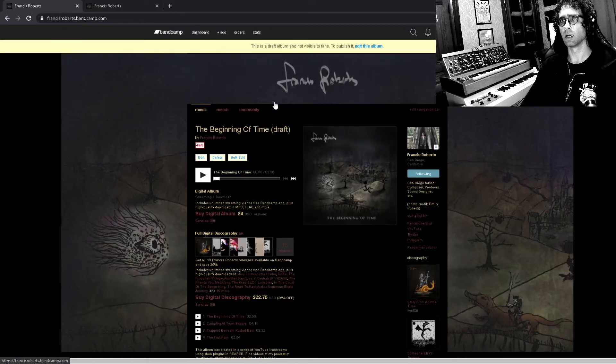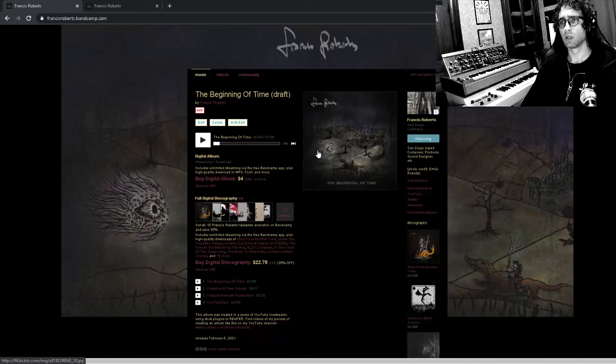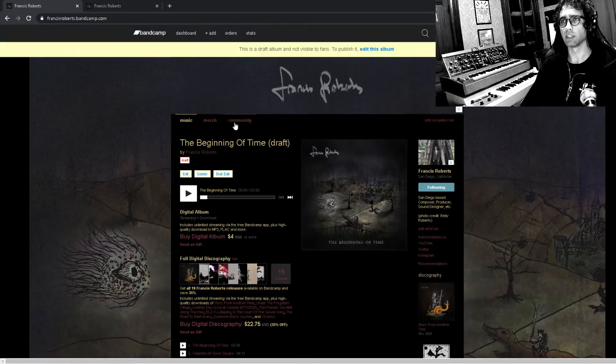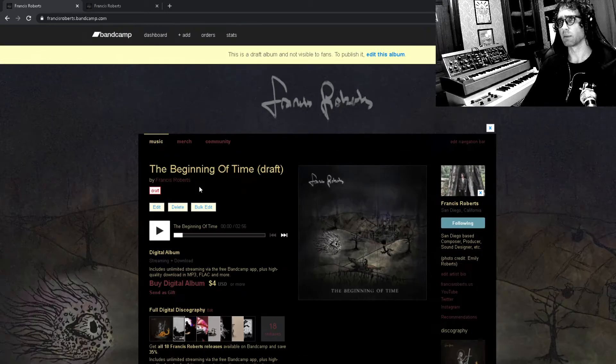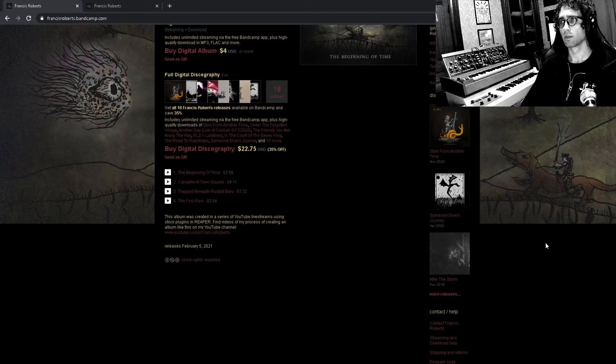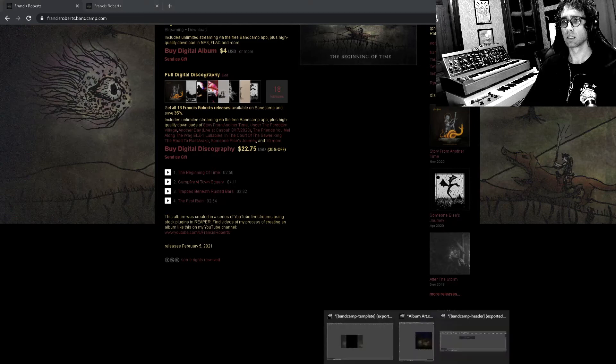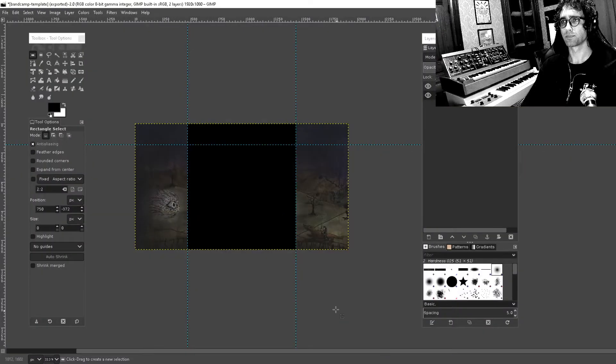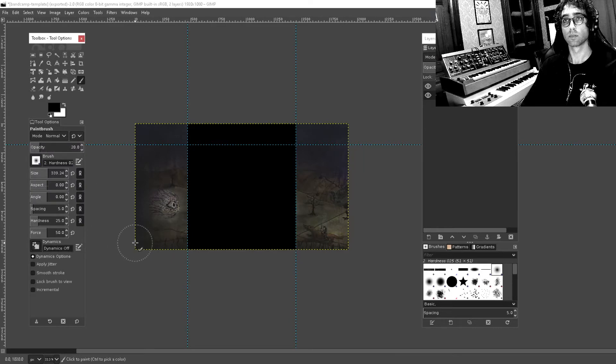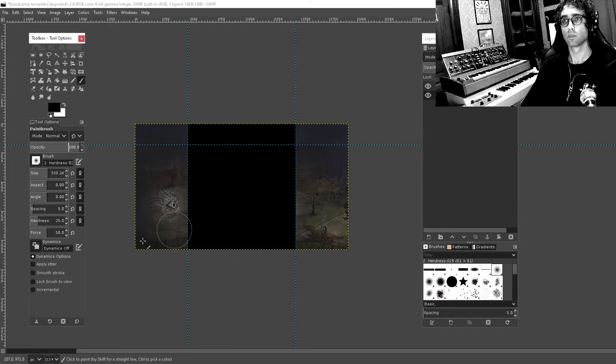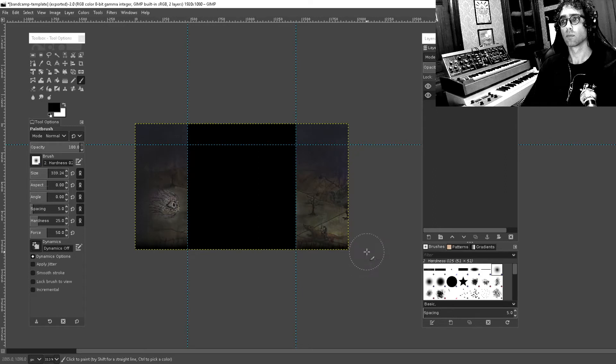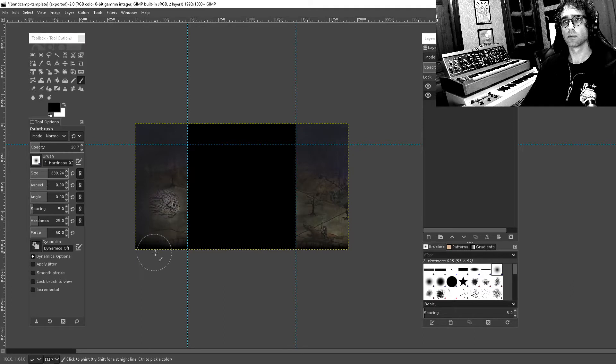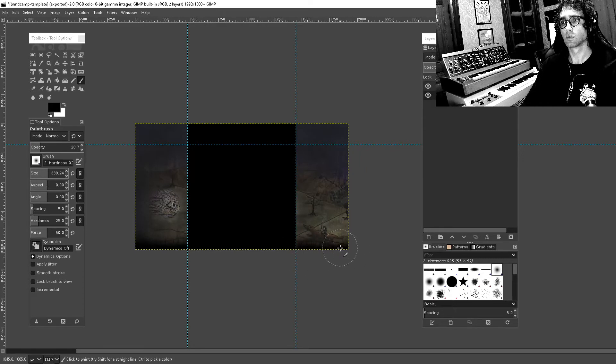This is making me also want to blend the bottom here into black. Yeah, you know what, I'm gonna do that. Let's just see how this feels.